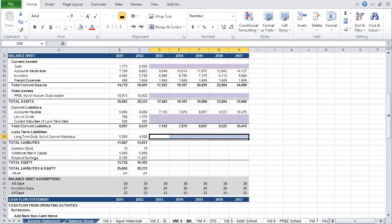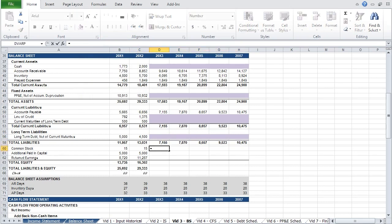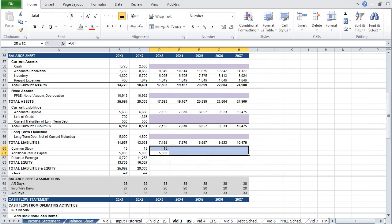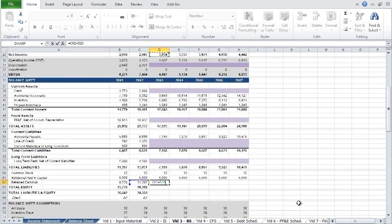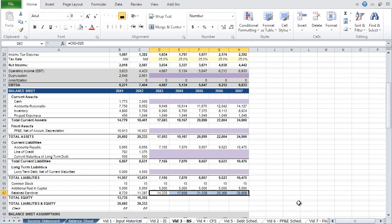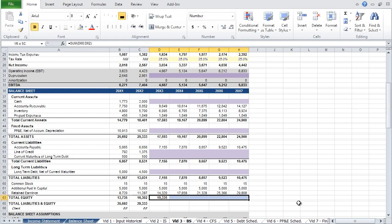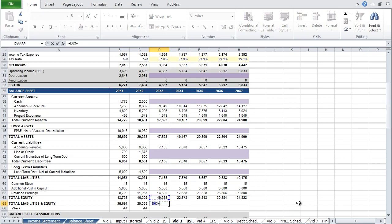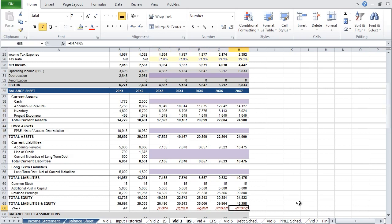Long-term debt will also come from your debt schedule. Common stock and additional paid-in capital will both be straight-lined. Retained earnings is equivalent to retained earnings in the preceding year plus net income on the income statement. Total equity is the sum of all your equity accounts. Total liabilities and equity. Finally, carry your check across as well. You'll notice that this does not equal zero, because our balance sheet is not complete yet — we are missing cash, property, plant, and equipment, and all our debt items. These will be provided by our supporting schedules, so for the time being we are done with the balance sheet.